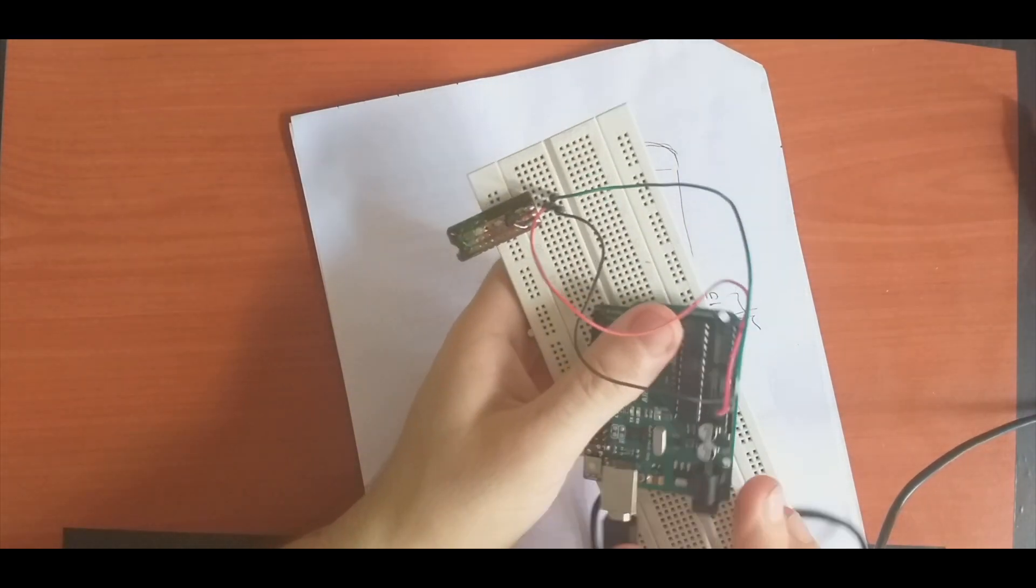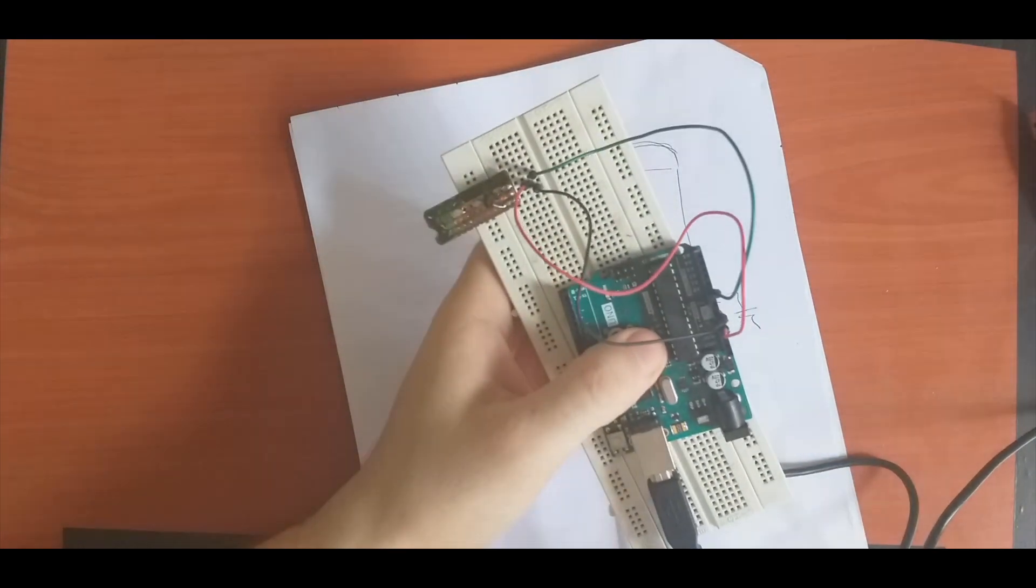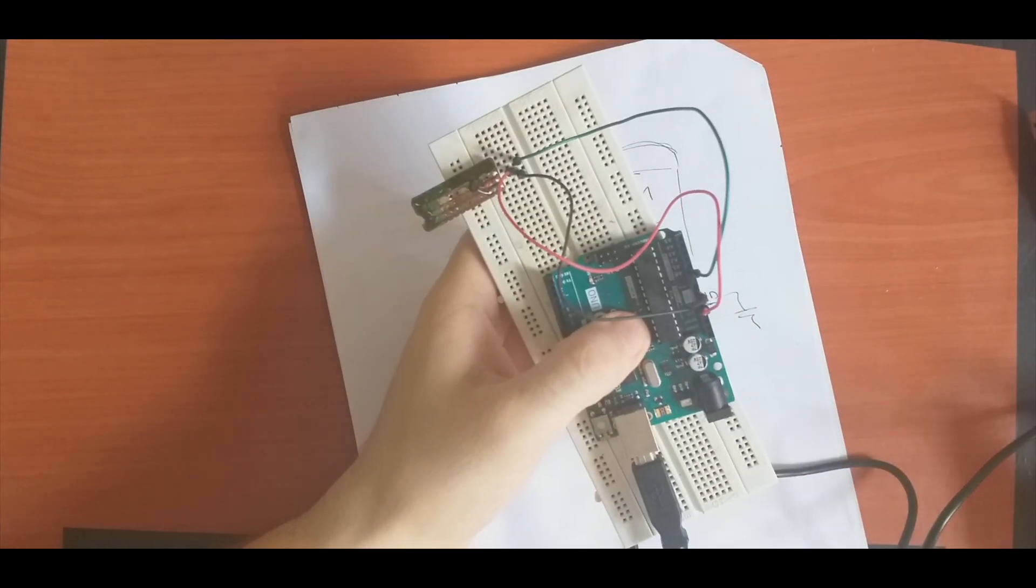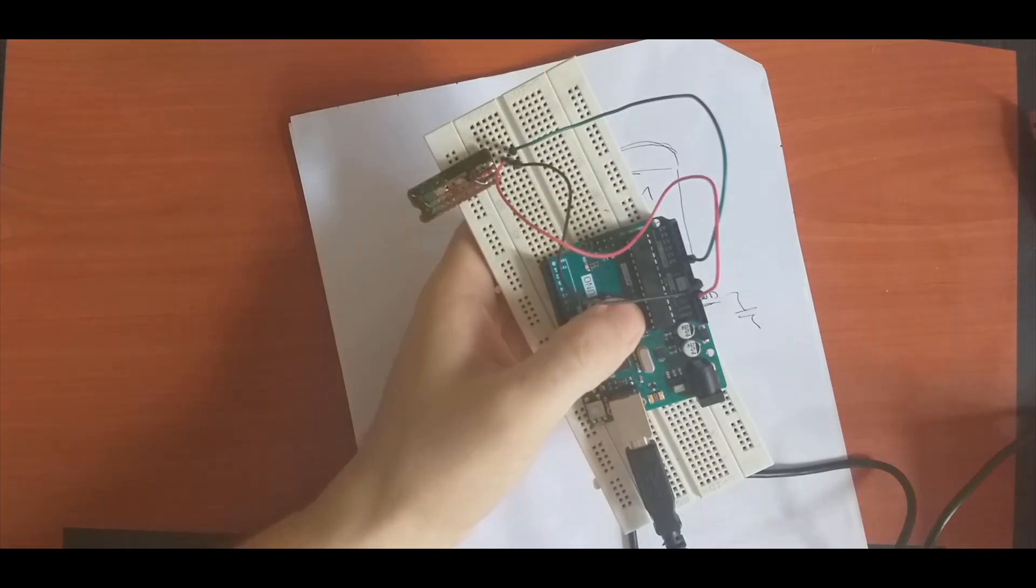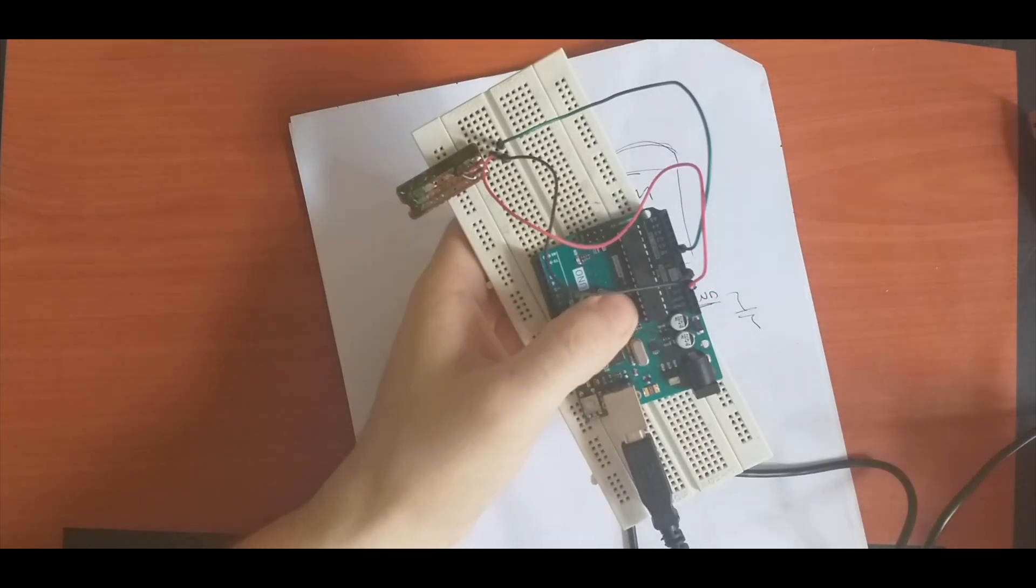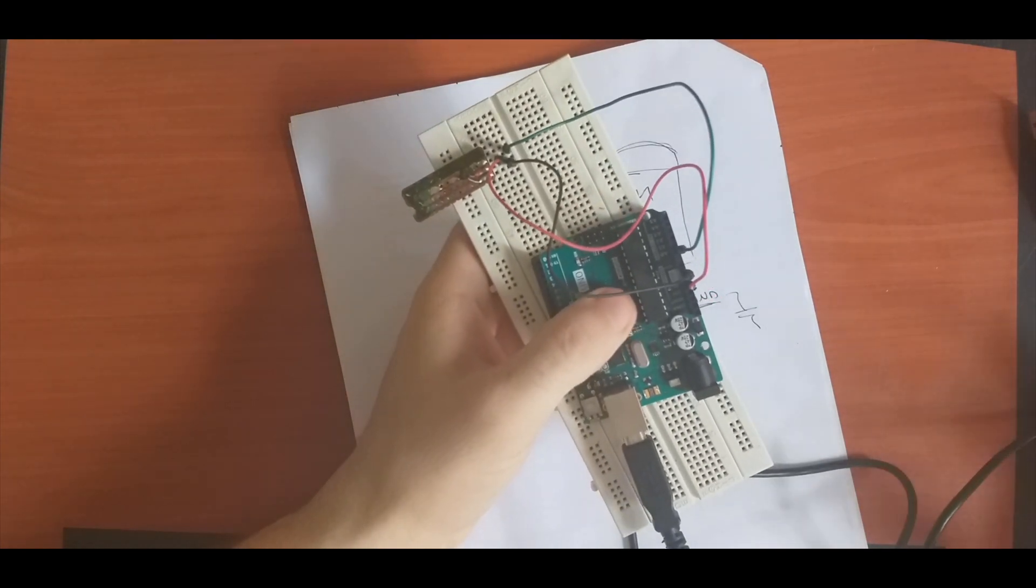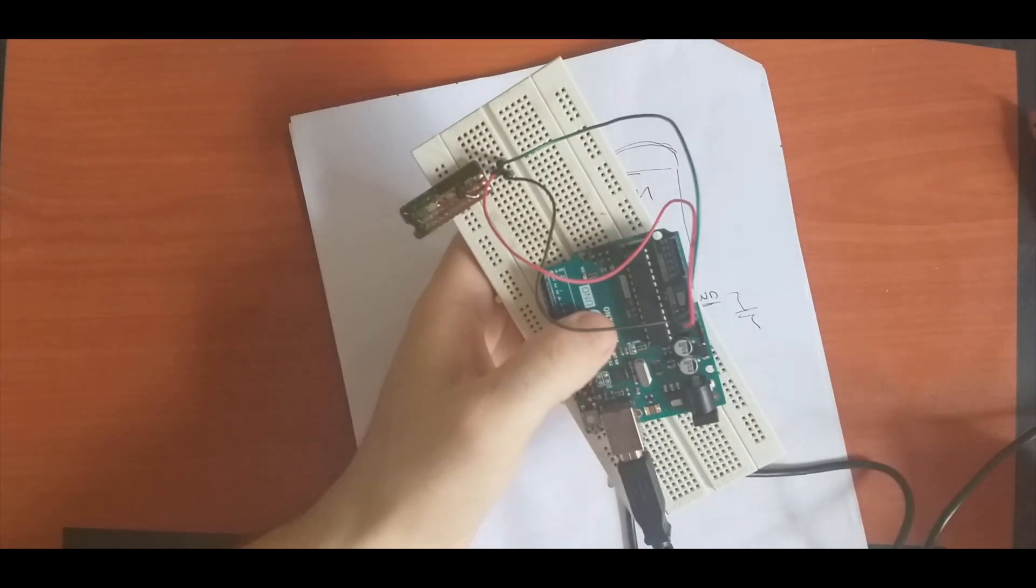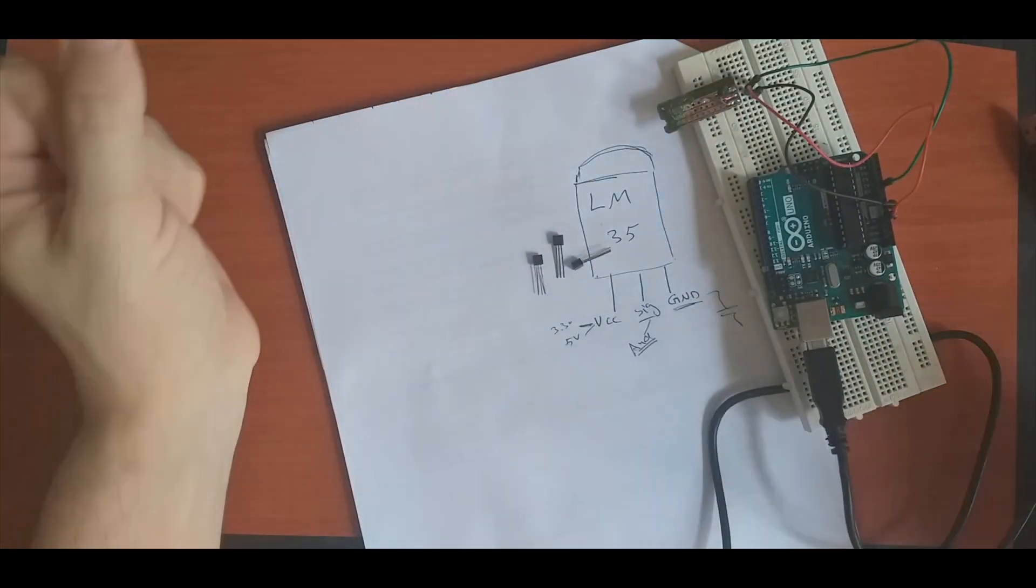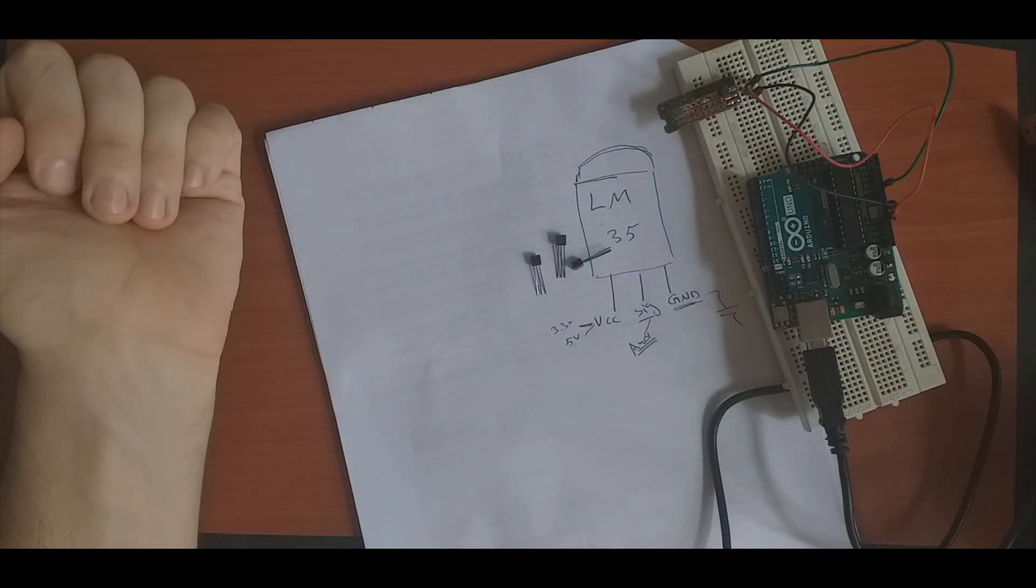We will learn how to put a condition to trigger something, for example an alarm or to display something on the monitor if the temperature has changed. With this, we are done with the hardware. Let's jump to the software.